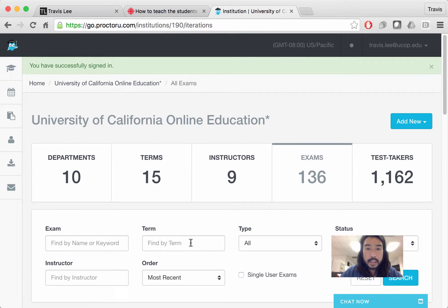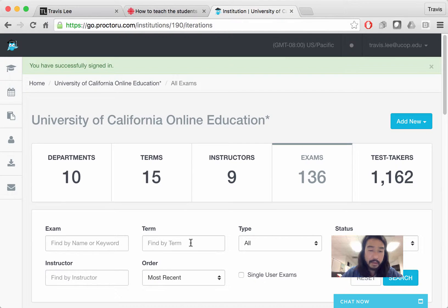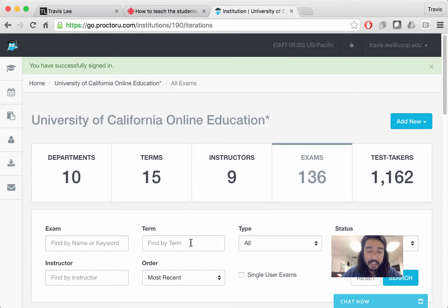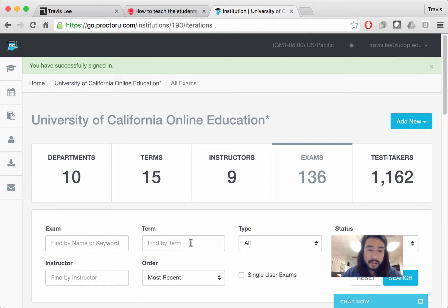This is going to take you to the ProctorU landing page with a little bit of information about what's going on at University of California online education. It's going to have all our exams here as well as our instructors and terms and test takers.